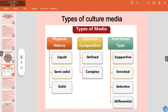Based on physical nature, culture media can be liquid, semi-solid, or solid. Based on chemical composition, they could be defined — where you know all the exact chemical elements — or complex, where you have used ingredients from nature but don't know the exact reproducible composition. Functional types include supportive media to support bacterial growth, enriched media to enrich a particular bacteria, selective media to reject unwanted organisms, and differential media to differentiate between organisms.